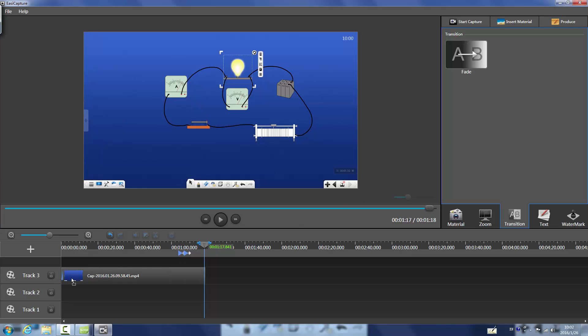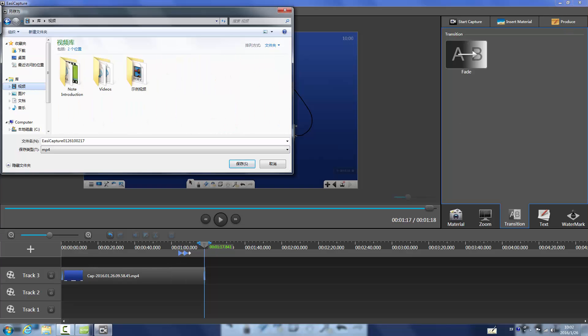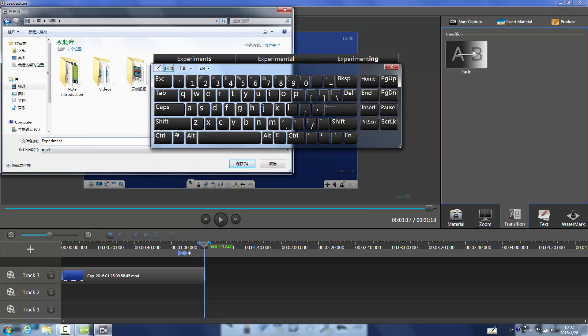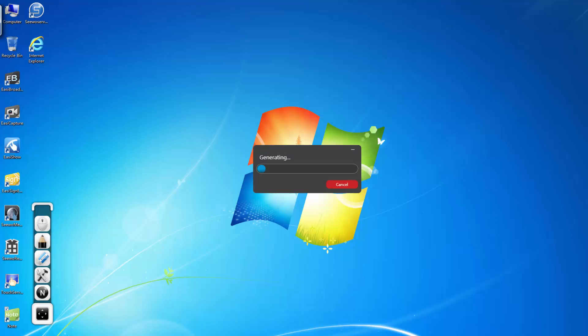After we finish editing the video, save the edited version is much more convenient, with less time cost and storage cost.